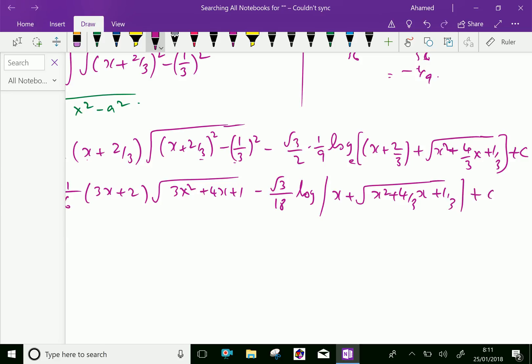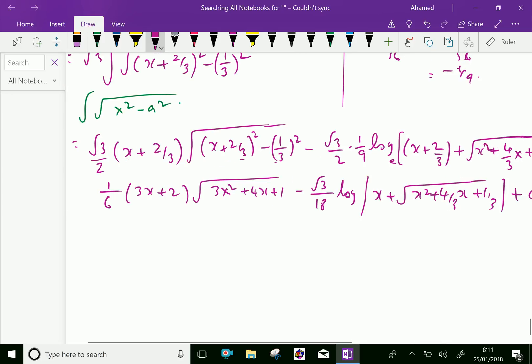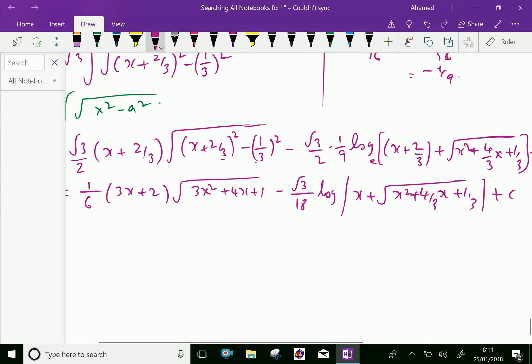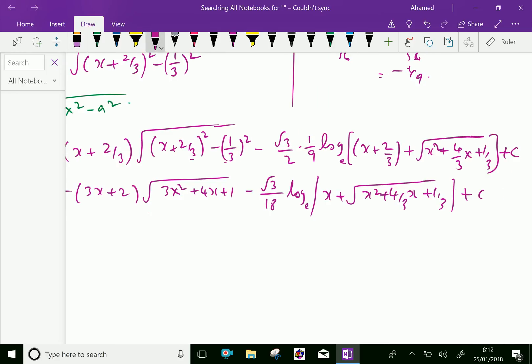We got the integral value: 1 over 6 times (3x plus 2) times square root of 3x squared plus 4x plus 1, minus root 3 over 18 times log of modulus of x plus square root of x squared plus 4 over 3 x plus 1 over 3, plus C. We are done.